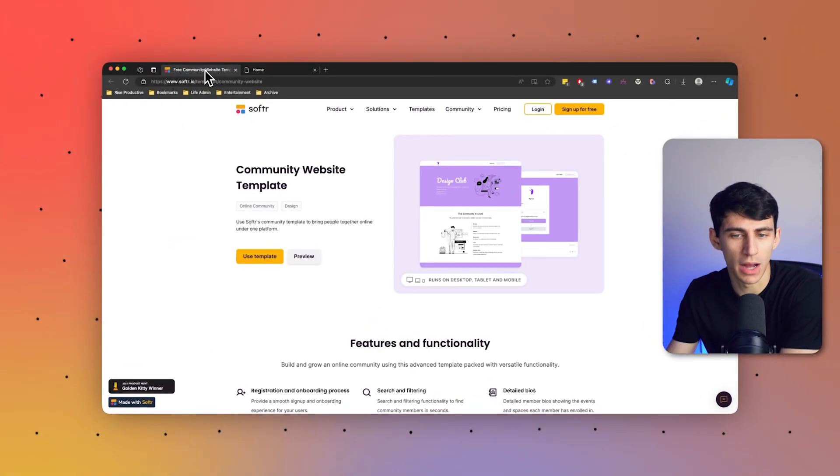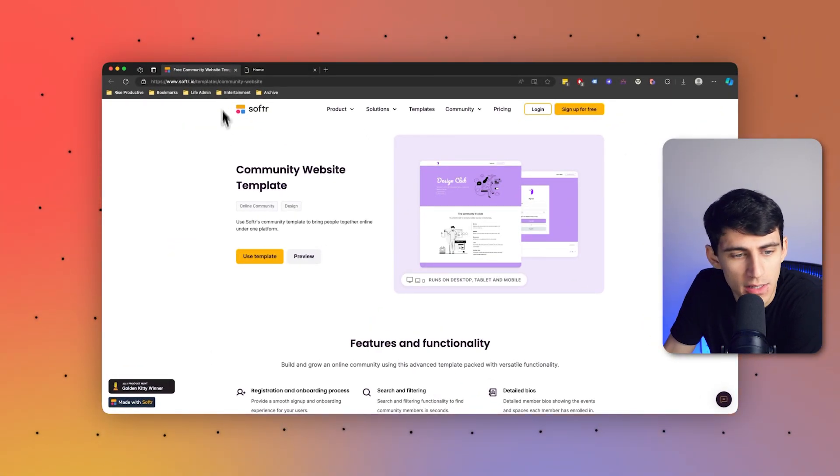Hey there, are you trying to build a community website? Well good for you and good for us because we're here to help you make that a reality quickly and easily. Here at Softer we have a myriad of different templates to choose from, and this is one of the latest and greatest that you can try out if you go to softer.io today. Now in this video I'm going to dive into this template.